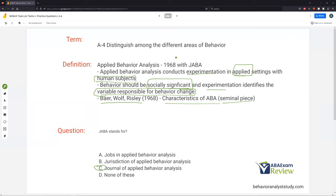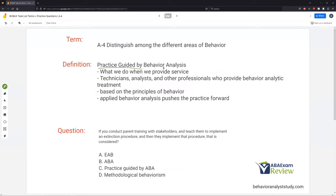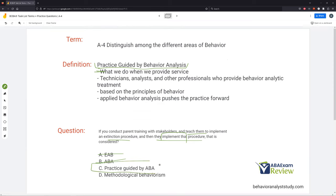EAB and ABA are different. Once we have our ABA experimentation done, we train people in practice guided by behavior analysis — we teach them how to implement these things. This is what we do when we provide service: technicians, analysts, and other professionals actually providing the treatment. If you conduct parent training with stakeholders and teach them to implement extinction, and then they implement the procedure — they're not doing experiments, they're implementing. Implementation is the key — implementing is practice guided by ABA.